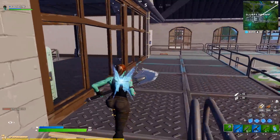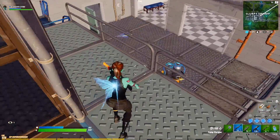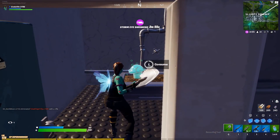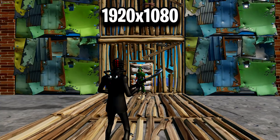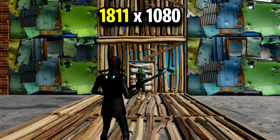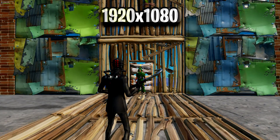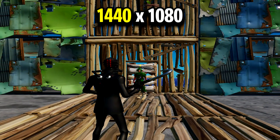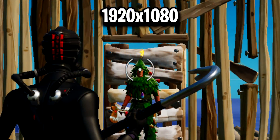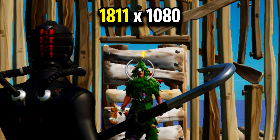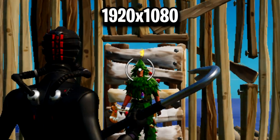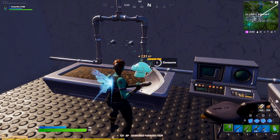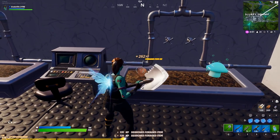Now that we've seen which pros are currently using stretched res and the specific resolution that they're using, I'll show you all a quick comparison of all of them. And that was the comparison right there, and that's actually it for today's video.